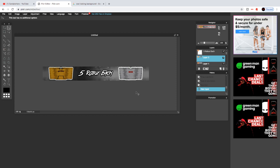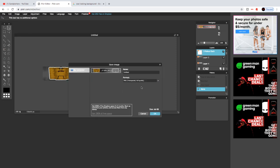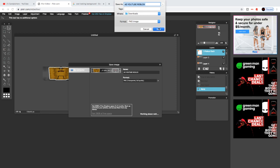Now we're going to upload this. Go to File and click Save. Make sure you save it as a PNG so it's transparent and full quality, so everyone can see it clearly and it looks more professional. Name your file something appropriate and save it.